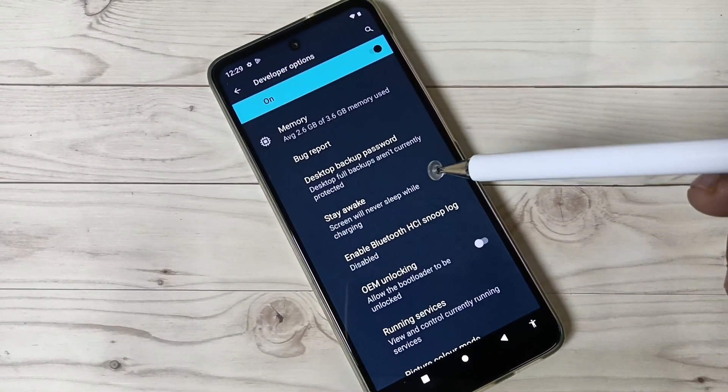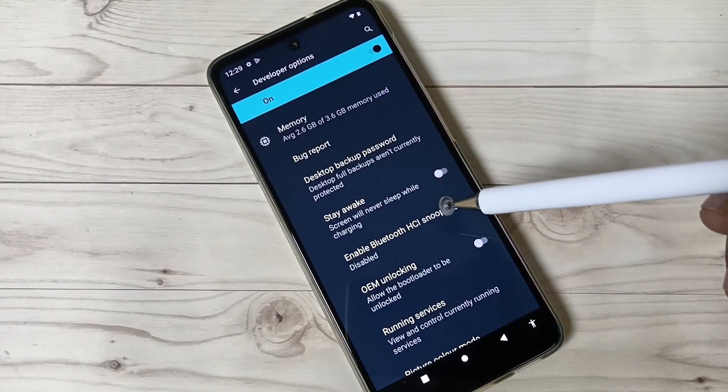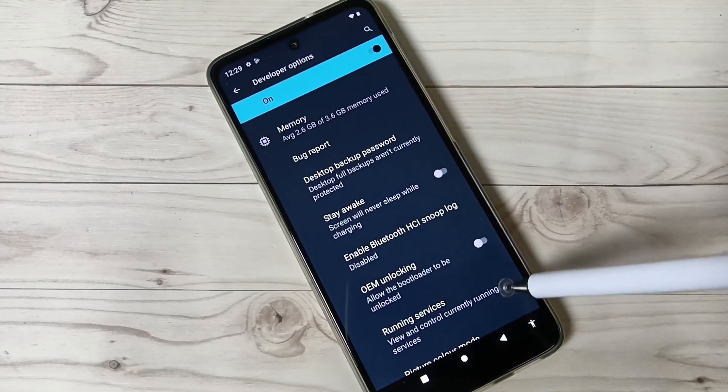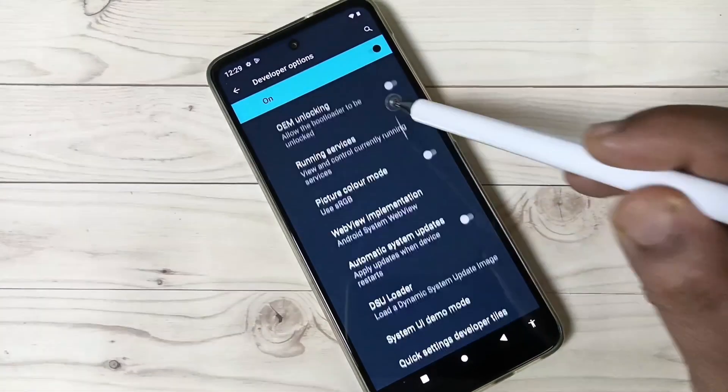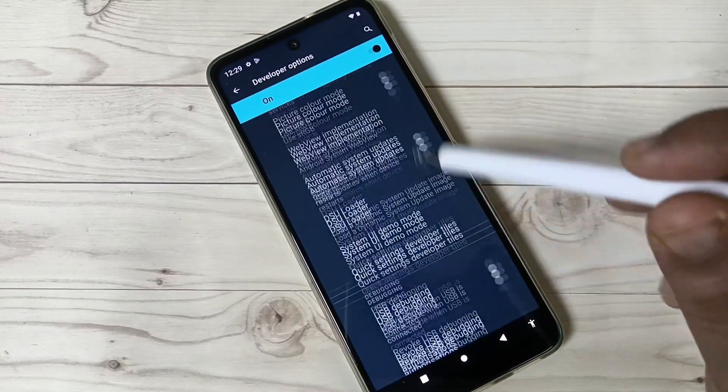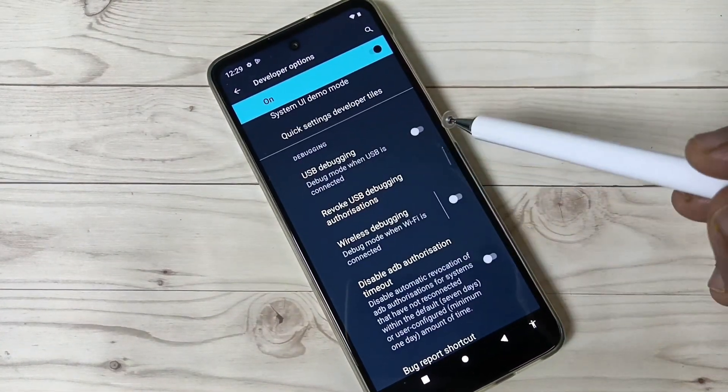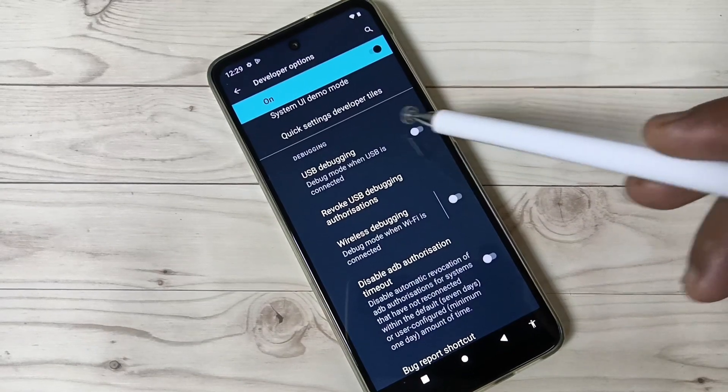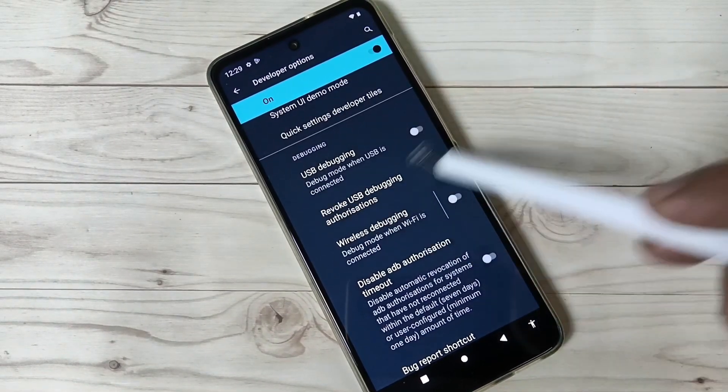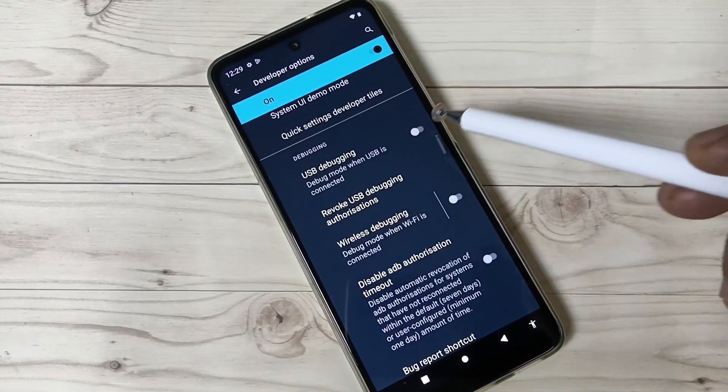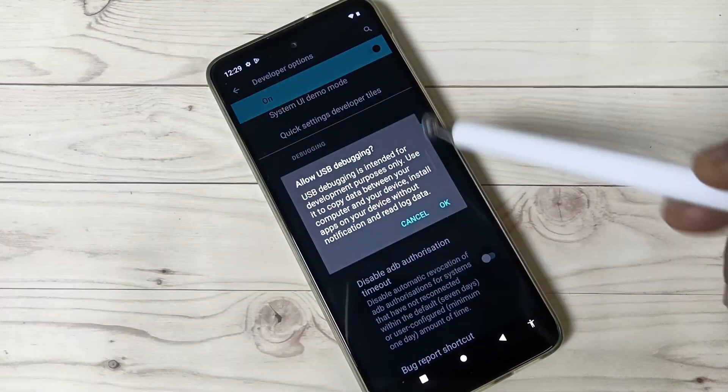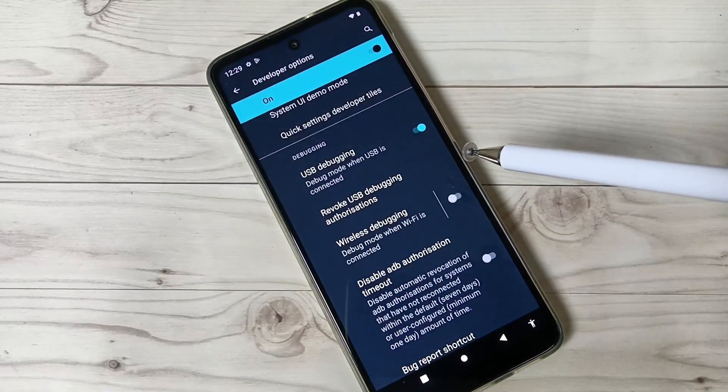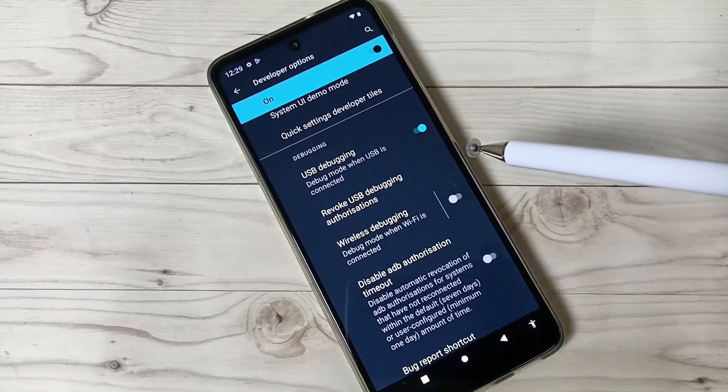Coming to our topic, to enable USB debugging, you can see the option USB Debugging under Debugging. Turn on this one and tap OK. Simply in this way you can enable USB debugging in this device.